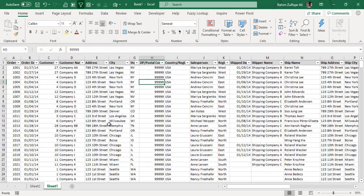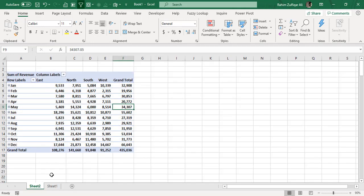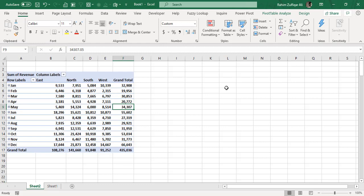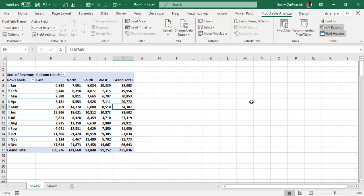I have data from which I created a pivot table. We can add slicers which create a visual display, and when we click on any criteria, it will filter our whole pivot table.